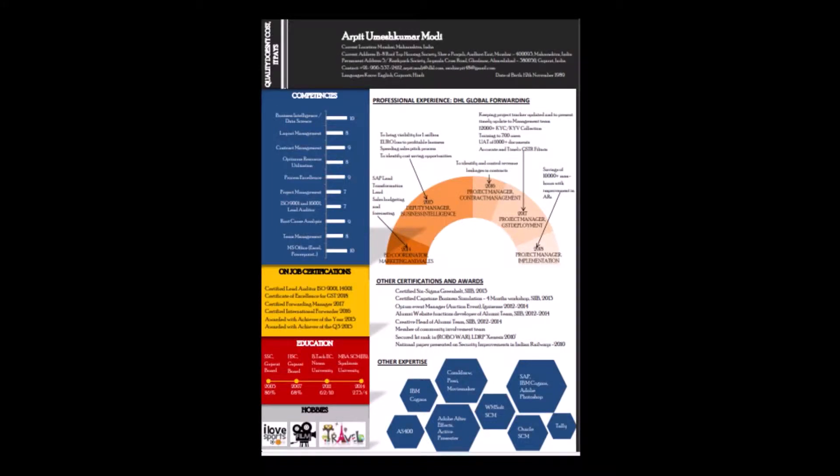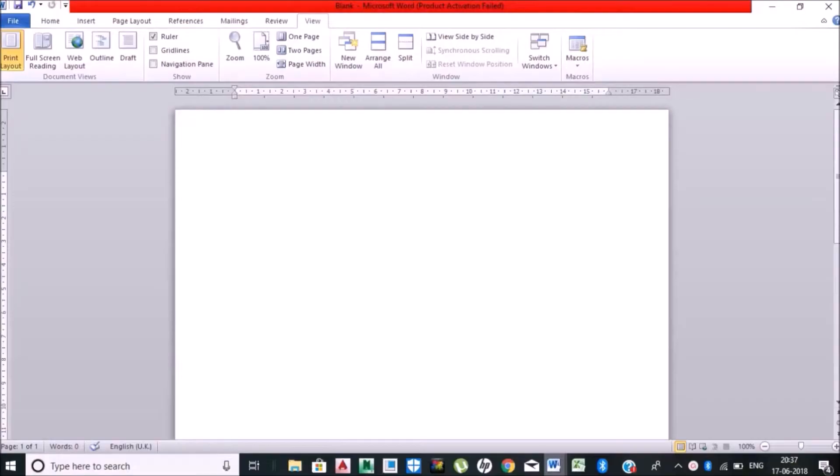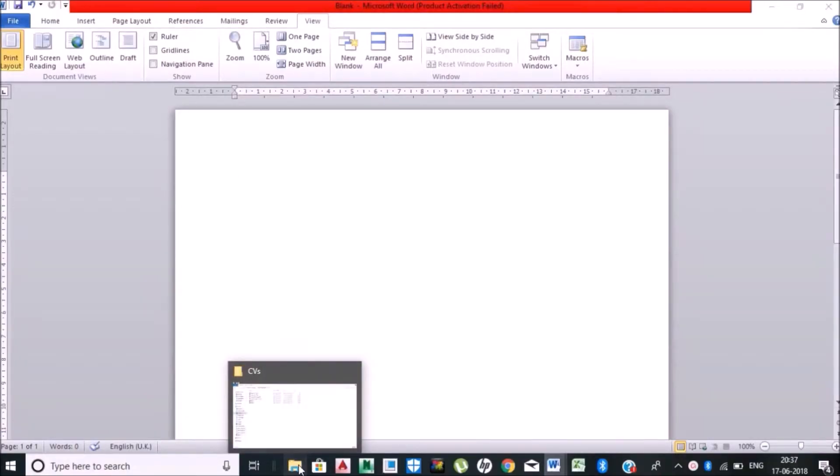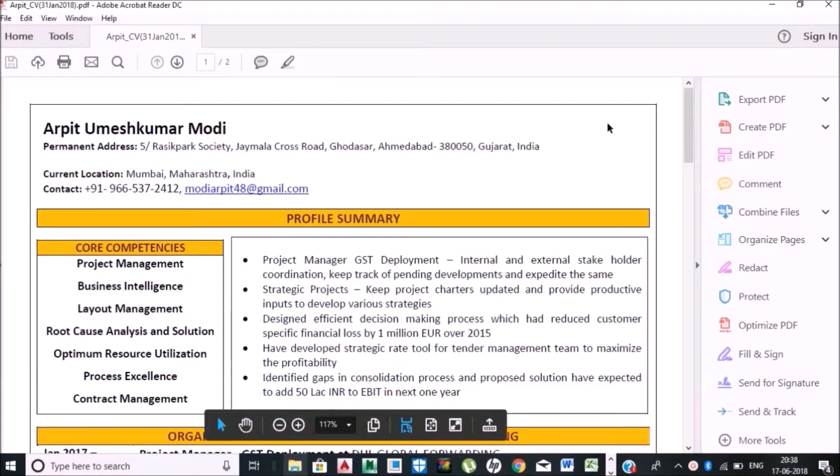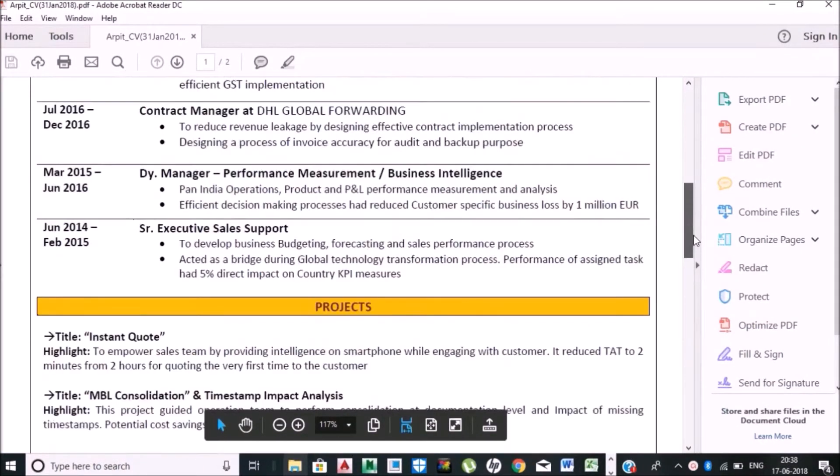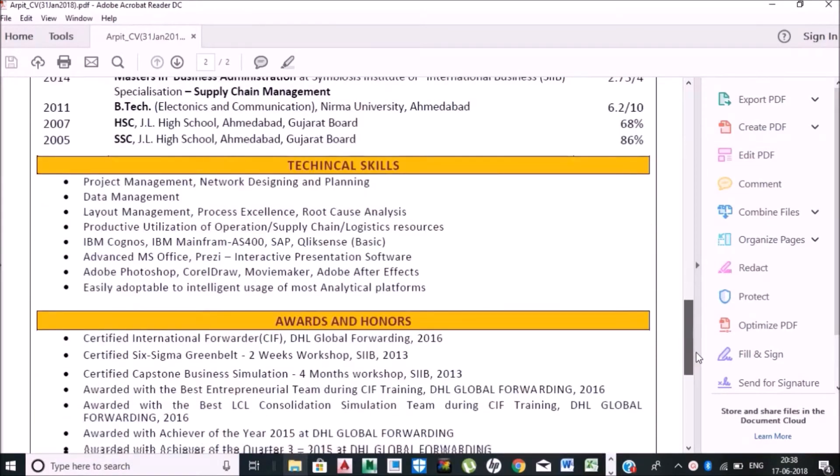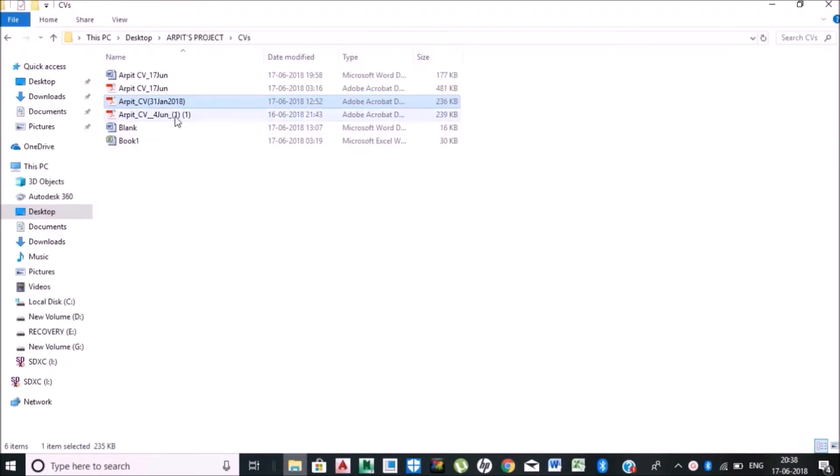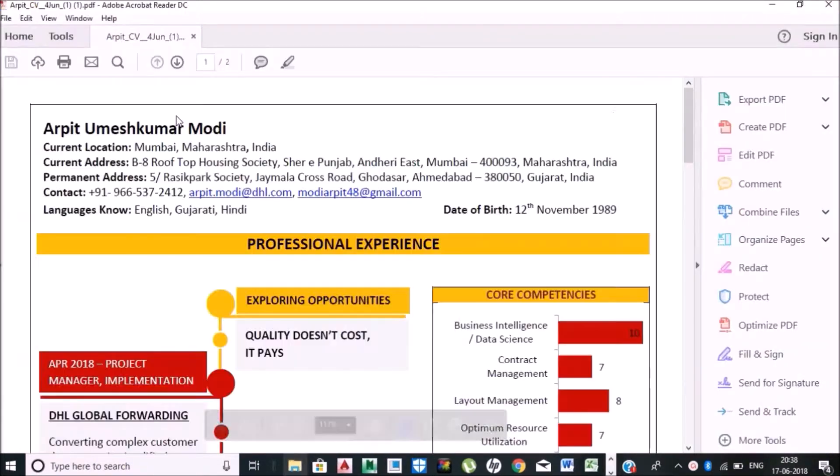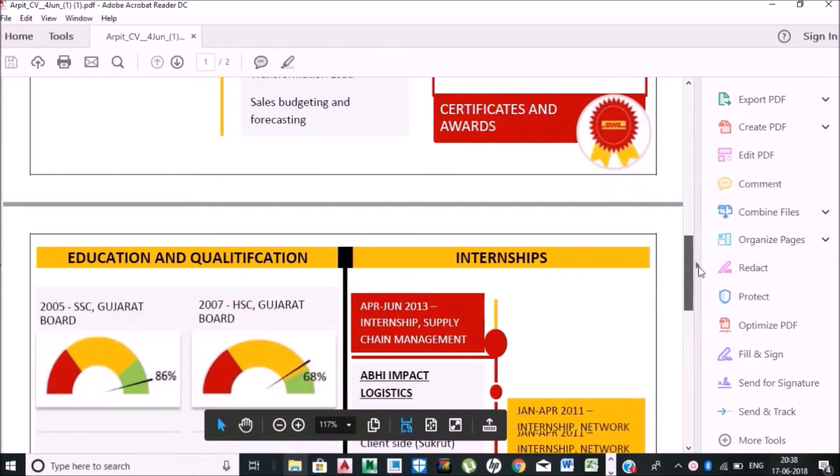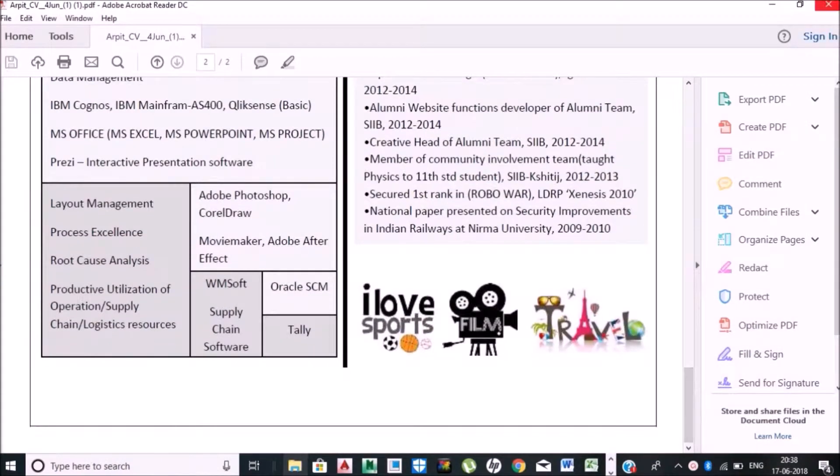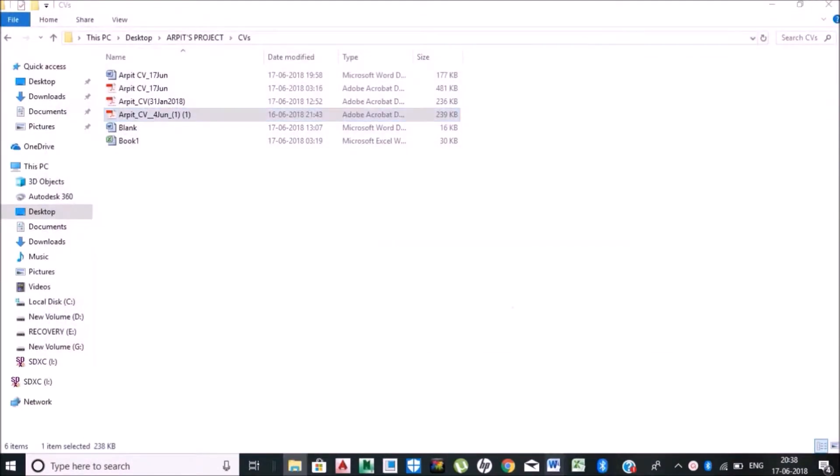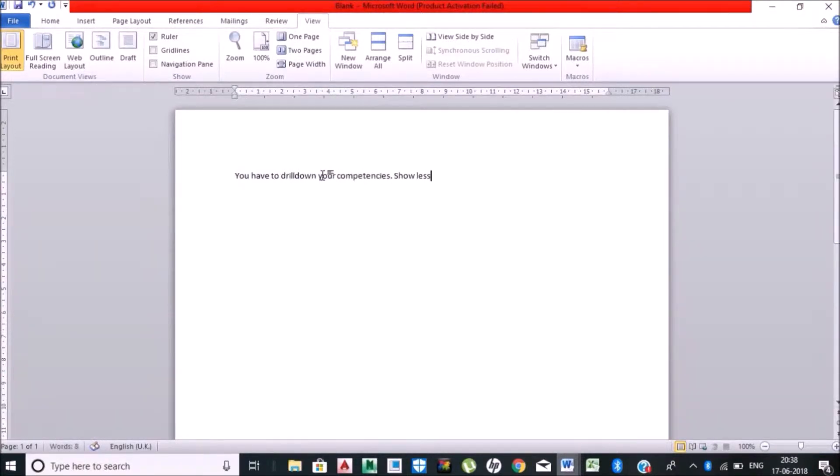Hello everyone, welcome back. I am Arpit Modi and we will be going through the interactive CV part 2. I'll be explaining first what is the boring CV and what was the boring CV all about. We had prepared this interactive CV earlier in the earlier video. Now you need to drill down your competencies. You need to show less and express more while appearing for an interview.